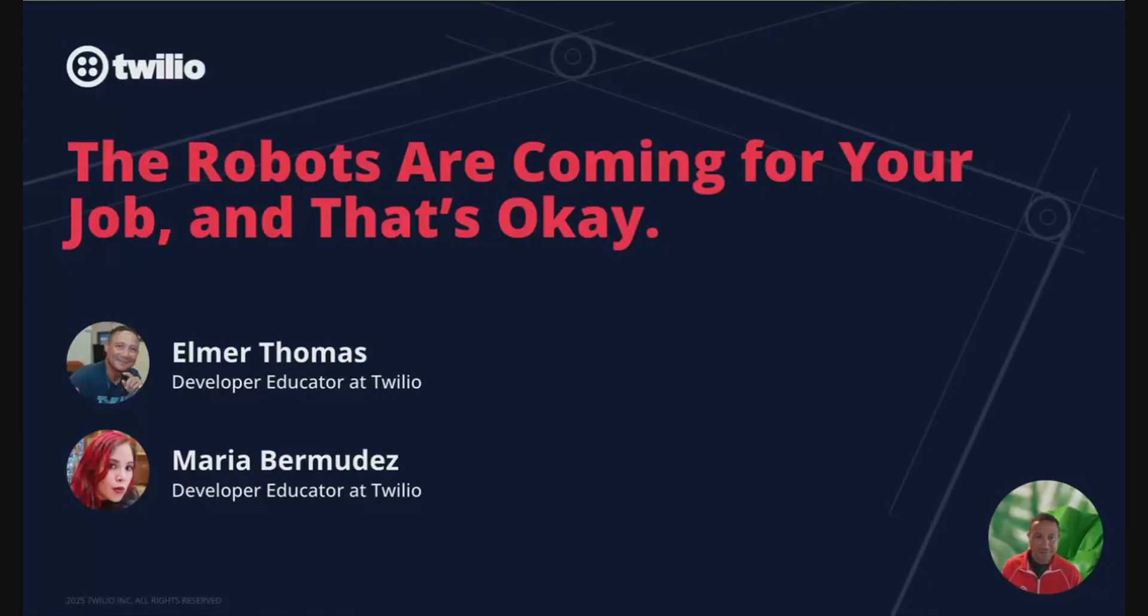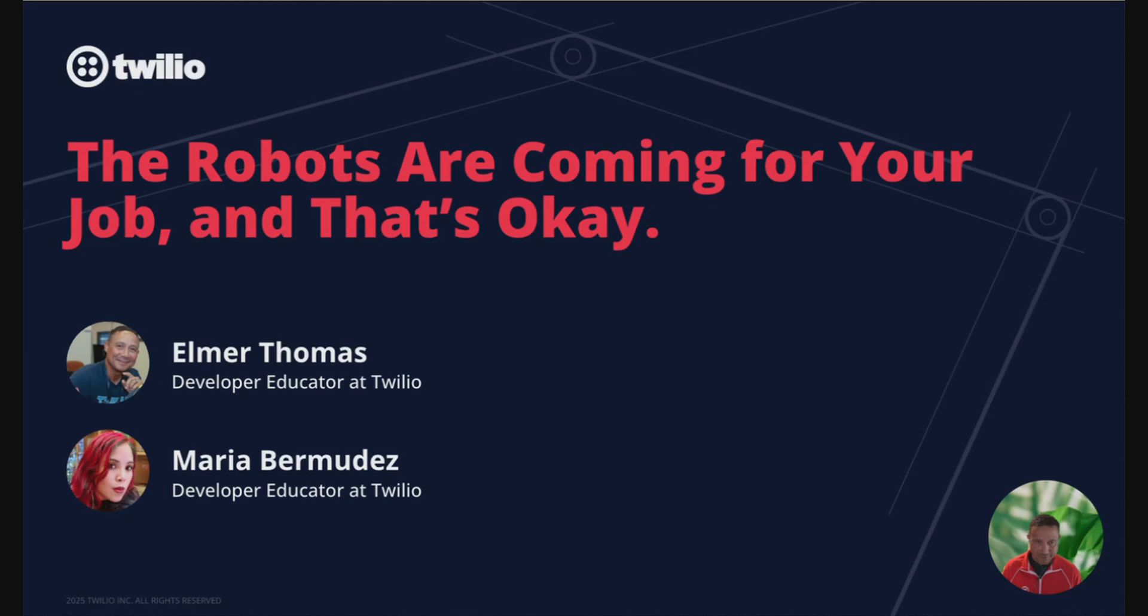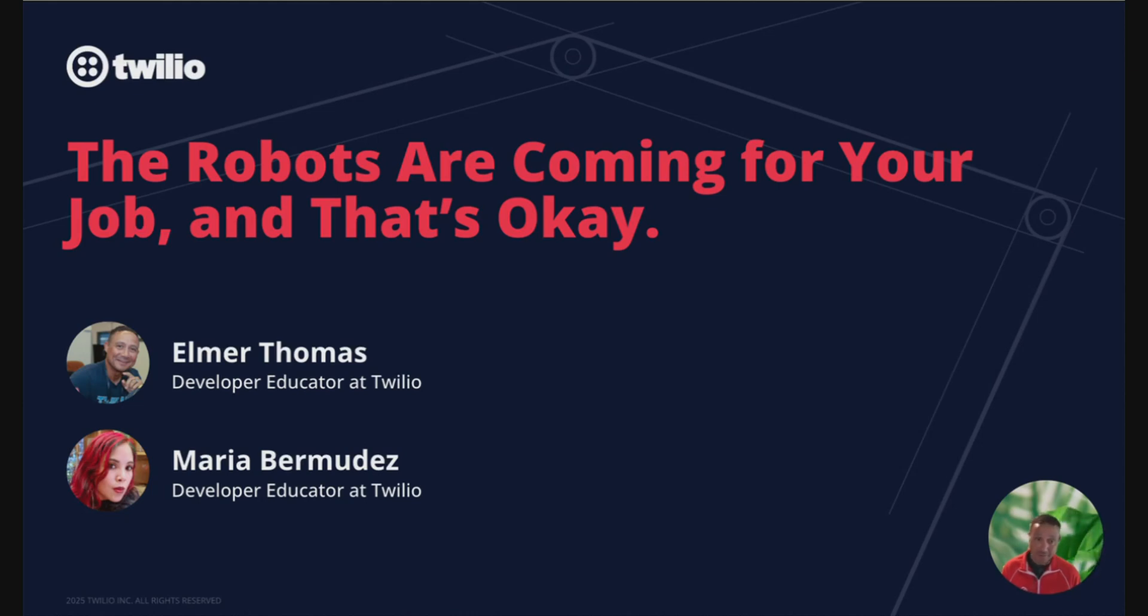Hello everyone, I'm Elmer Thomas, Principal Developer Educator at Twilio. Welcome to the AI Engineer World's Fair. Our talk today is called 'The Robots Are Coming for Your Job, and That's Okay.' Don't worry, the title is tongue-in-cheek. I'm here to show you why AI isn't something to fear, it's something we can embrace to work smarter.